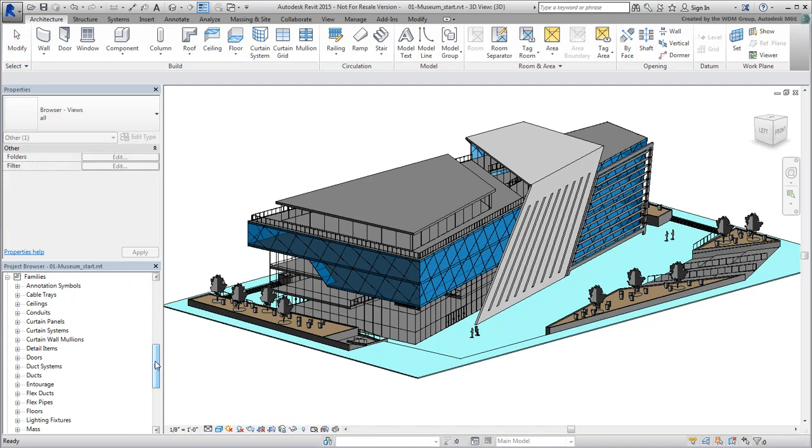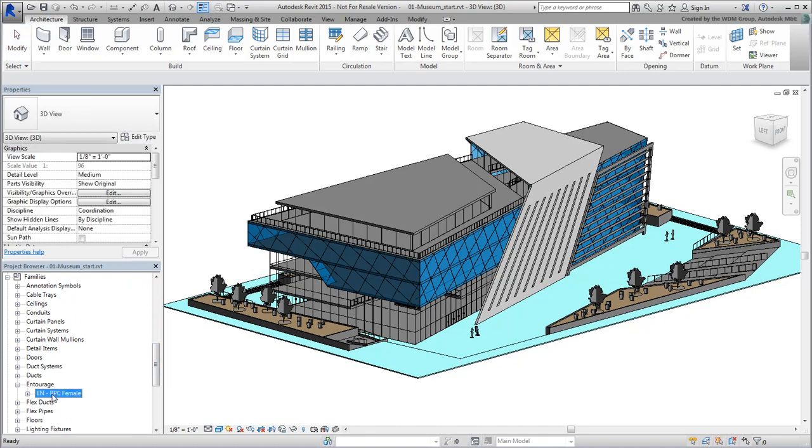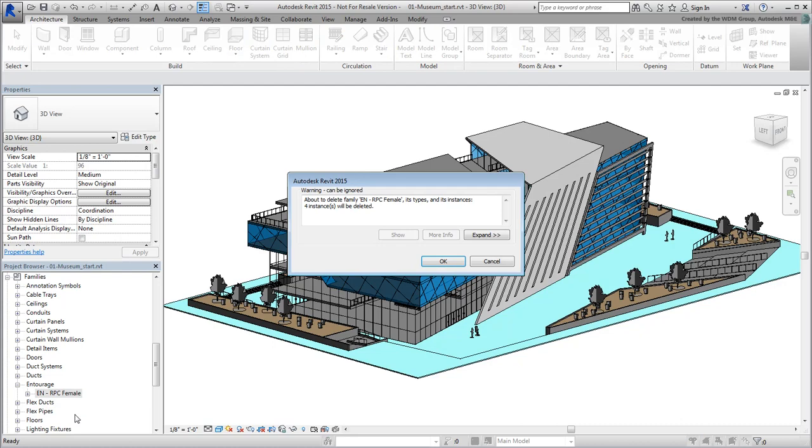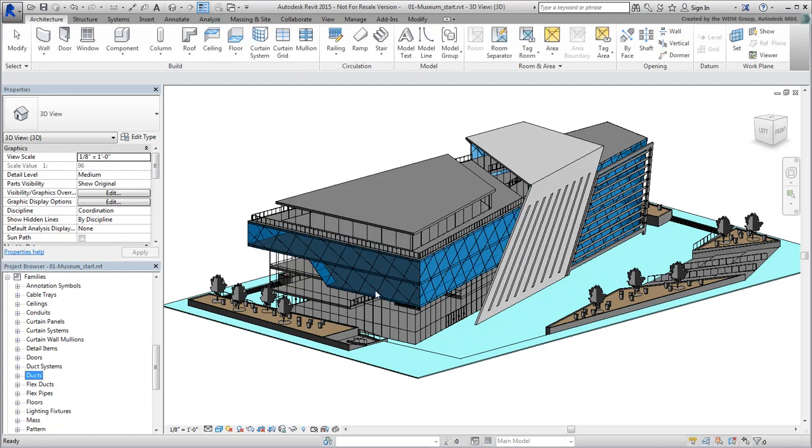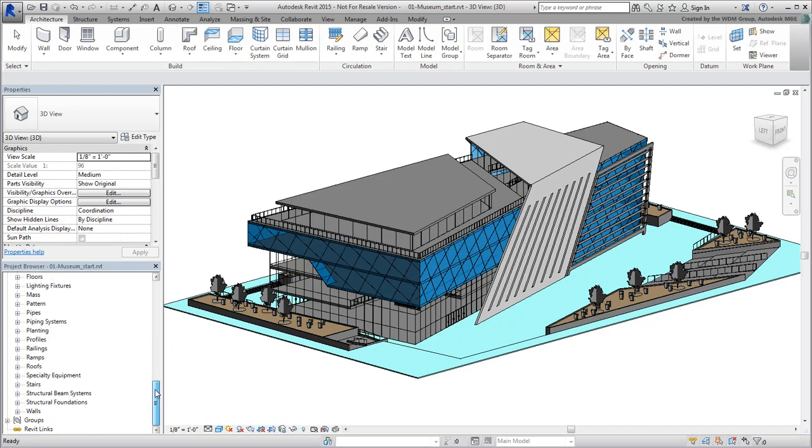In the Scene Browser, look under Entourage to remove the RPC people with a right-click. Similarly, remove all shrubs and trees from under the Planting category.